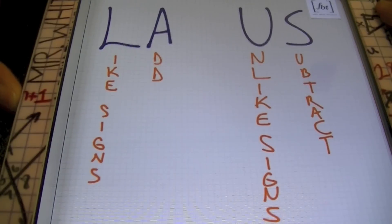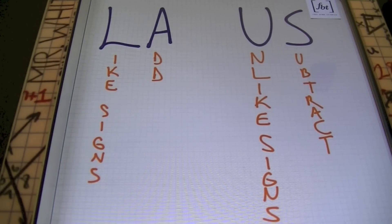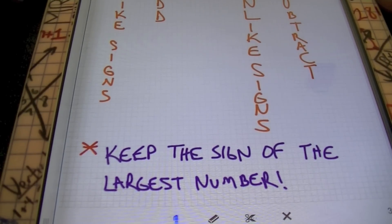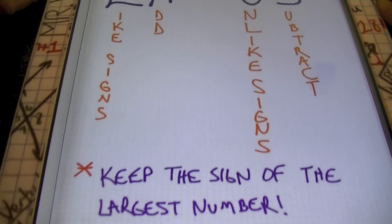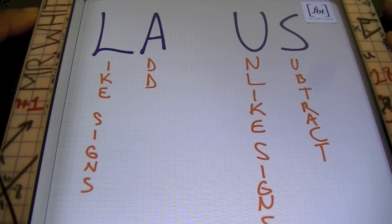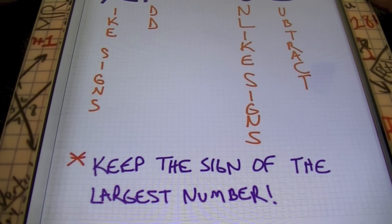Why is LA and the U.S. going to be helpful? Because we're going to be using these rules: like signs add, unlike signs subtract when you're dealing with integers. Anytime you're dealing with mathematics problems and you have a positive and a negative number — like signs add, unlike signs subtract — and we'll keep in mind that you're always going to keep the sign of the largest number, the largest digit, the largest value.